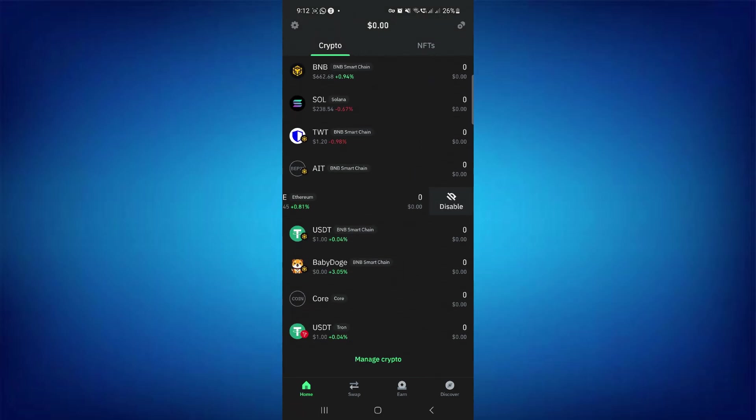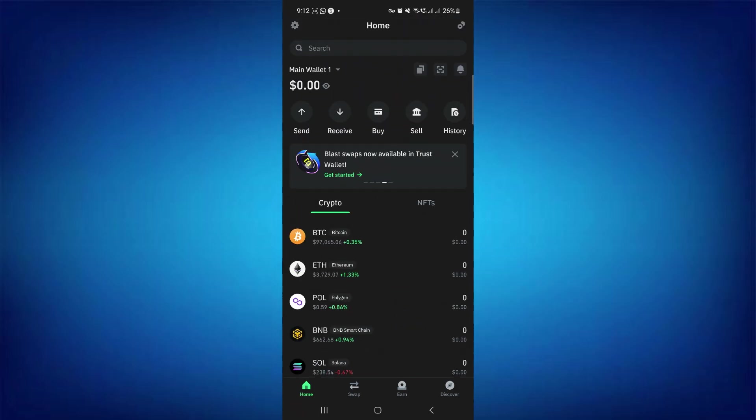In order to do this, you first have to launch your Trust Wallet mobile application. After that, you need to provide your passcode or fingerprint to log in to your account.